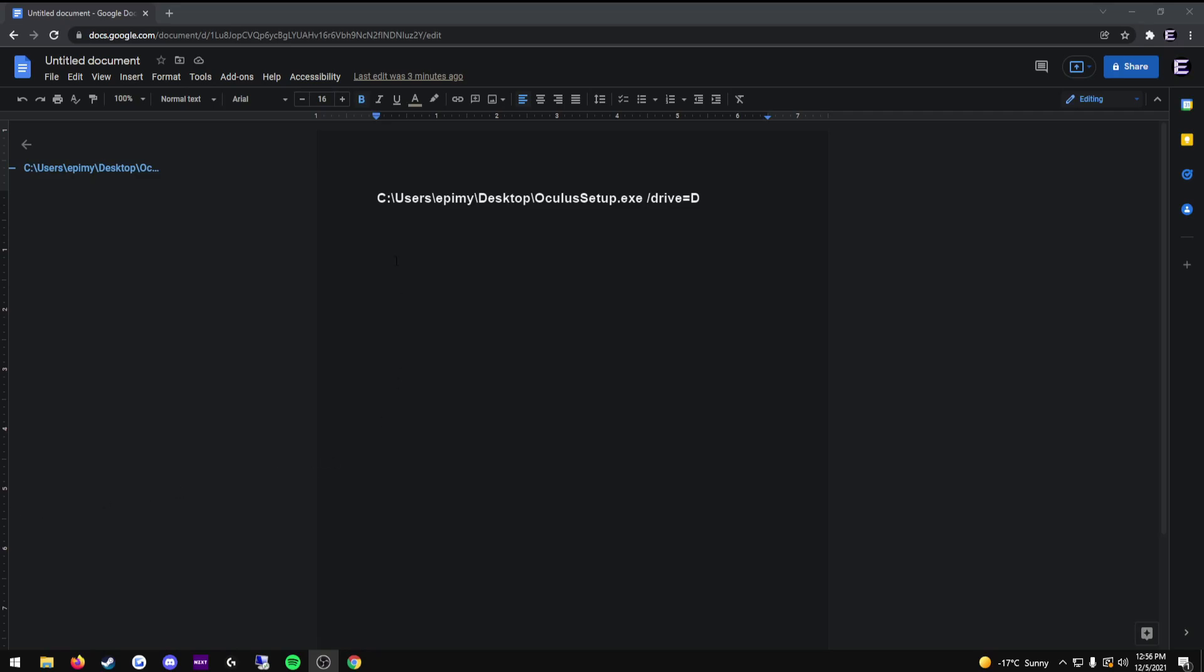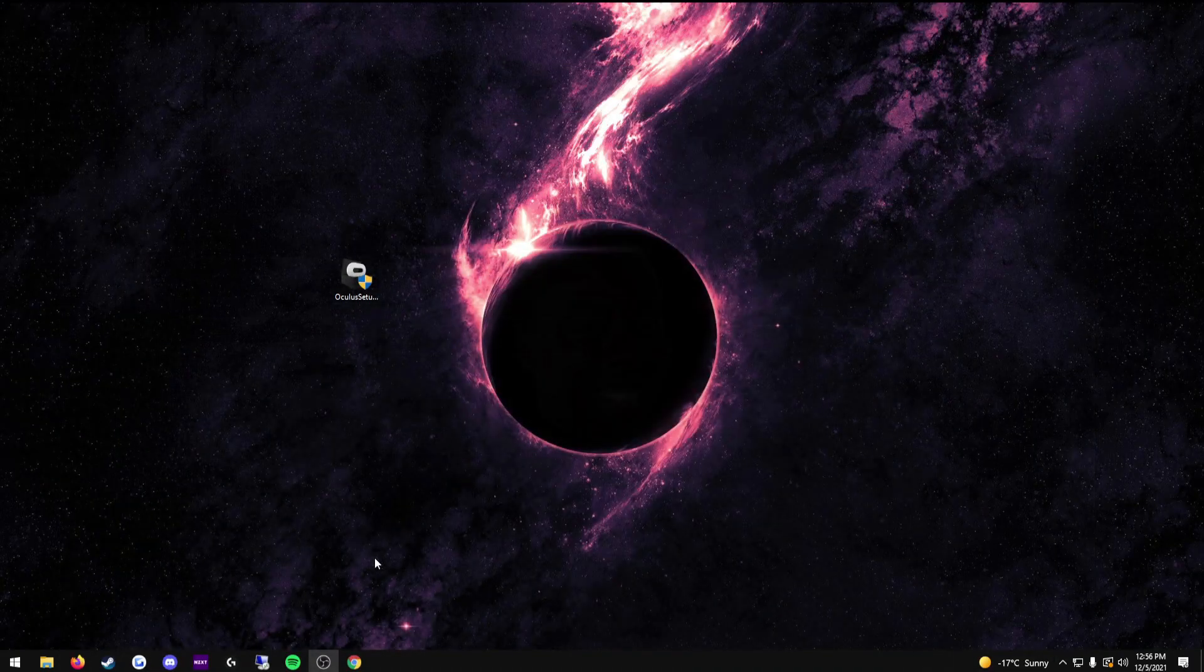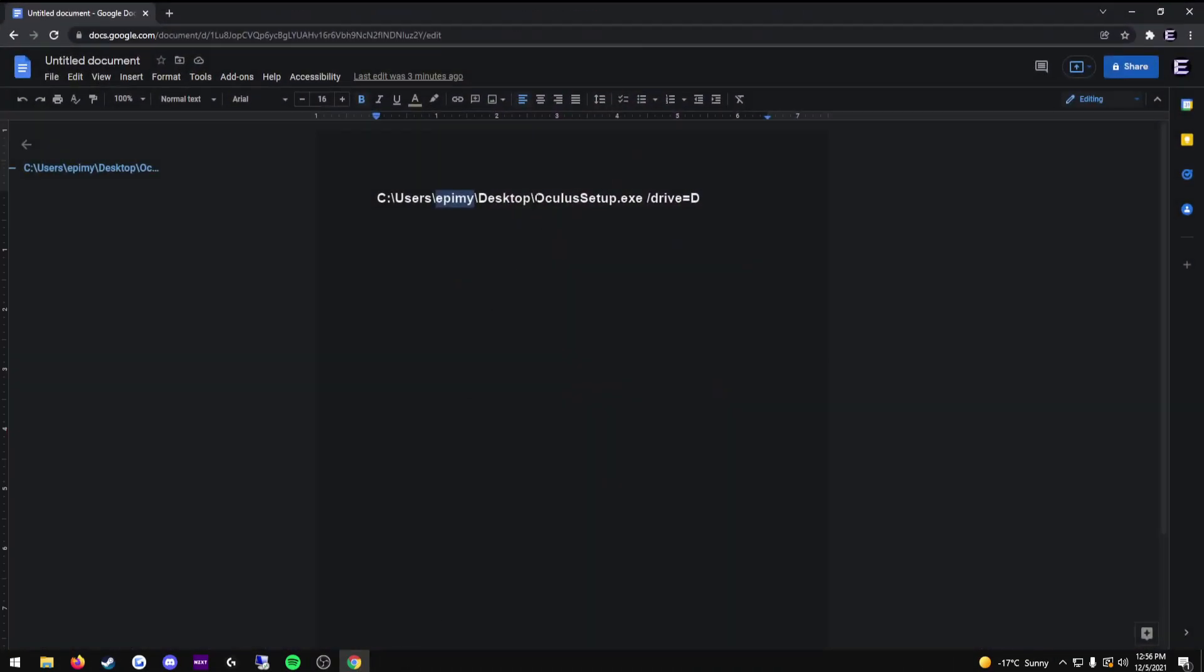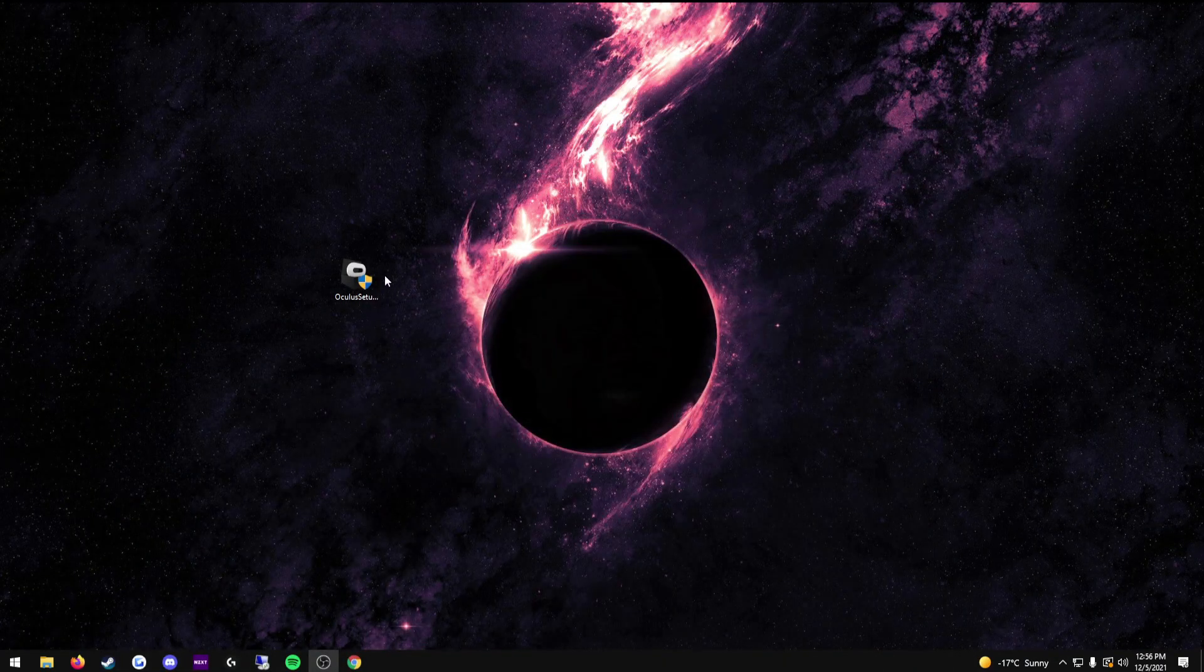So here, I'm going to explain this a little bit. This C, this is the drive that your Oculus setup is currently on. Users is the folder for your users. This will be your username. Desktop would be this. And then after the desktop, you'll have the oculossetup.exe, which is right here.